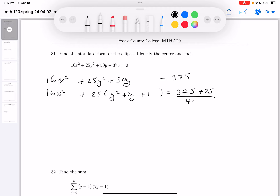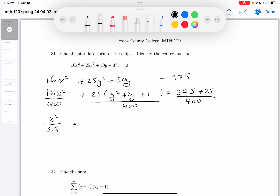What I'm going to do now is divide both sides by 400. The reason for that is we want the right side to be 1, and 375 plus 25 is 400. You get x squared over 25 — since 16 goes into 400 twenty-five times — and 25 goes into 400 sixteen times. And y squared plus 2y plus 1 is a perfect square, so you get 1.